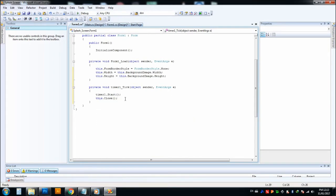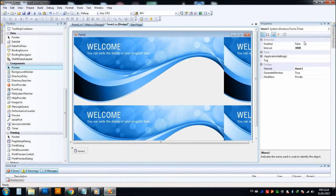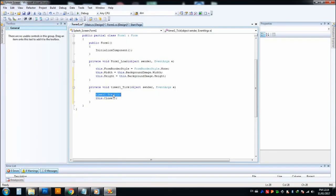So now what will happen? We can look. Timer will start for three seconds because we have already set the three seconds here. After that, this form will be closed.